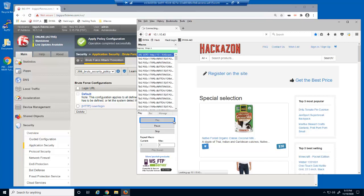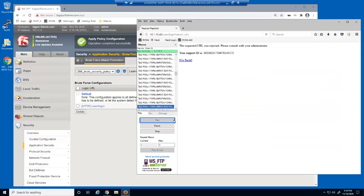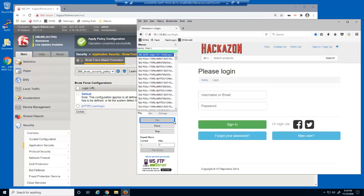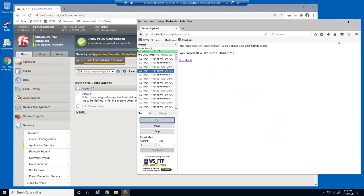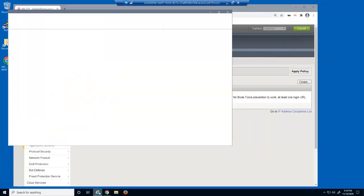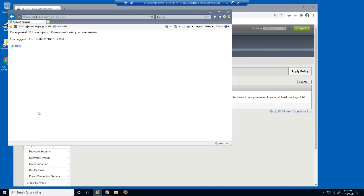We'll now use Firefox to run the iMacro again. After a few successful brute force attack attempts, the malicious user is blocked by the BigIP Advanced WAF security policy. We'll attempt the iMacro again and we're now immediately blocked. We'll also open Internet Explorer and attempt to log in using the stolen user credentials, and we're immediately blocked. Even when using valid credentials, all requests from this malicious user's IP address will be blocked for 60 minutes.